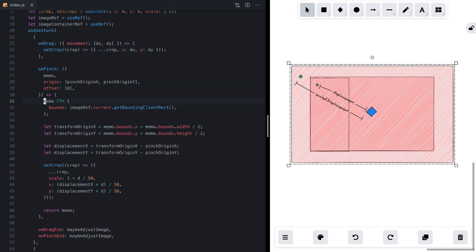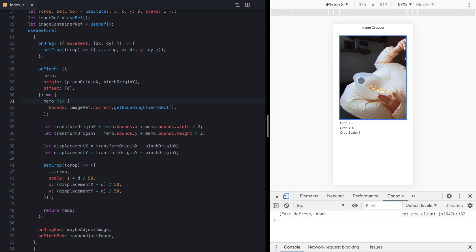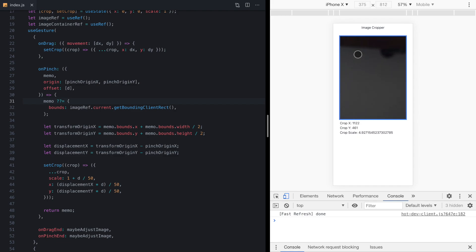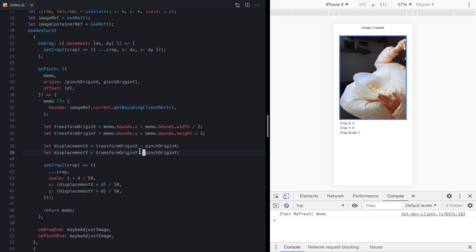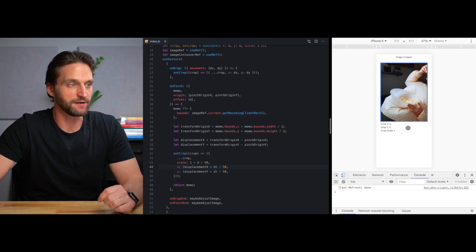Let's save this and come back to the app. Check it out — pretty cool! We're compensating as we're scaling up by using the original displacement and multiplying it by the new offset pixel value, and that makes everything work great.